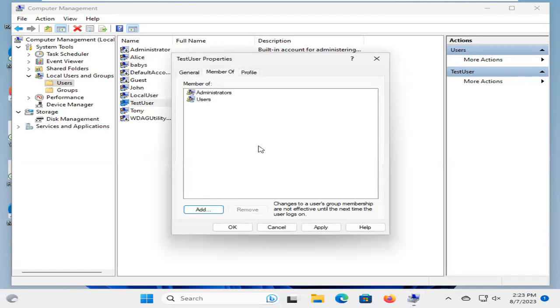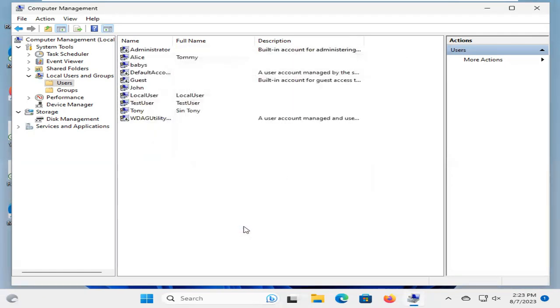Administrators group is added. Now click on Apply, then OK. Now, the user is an administrator user. Now, close the Computer Management.